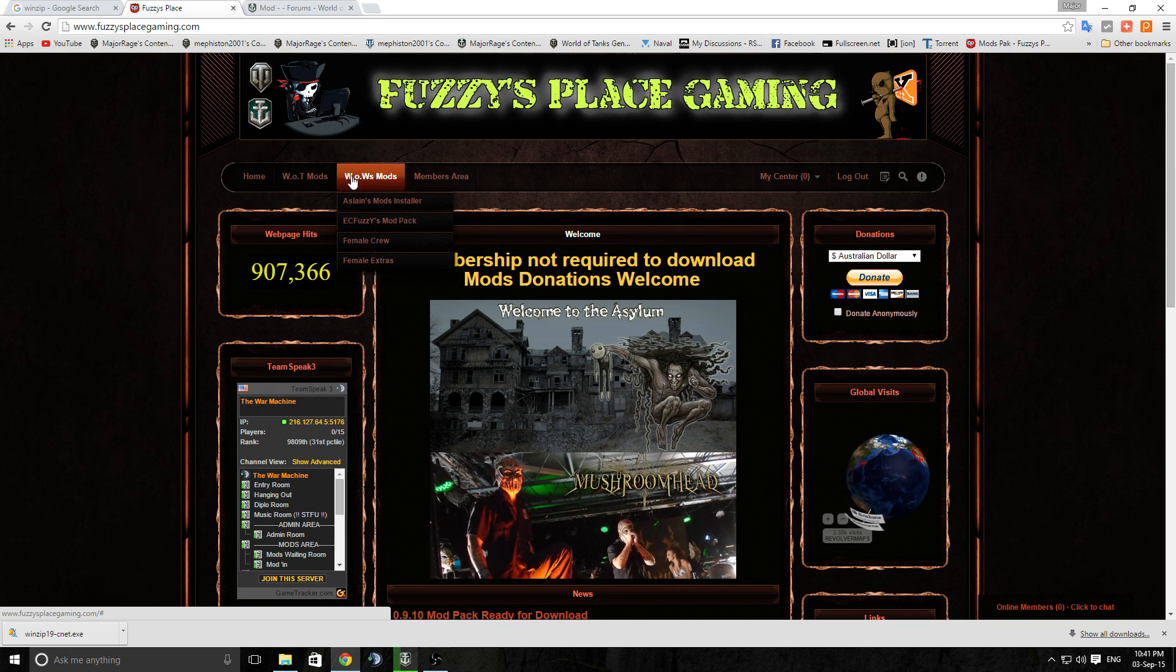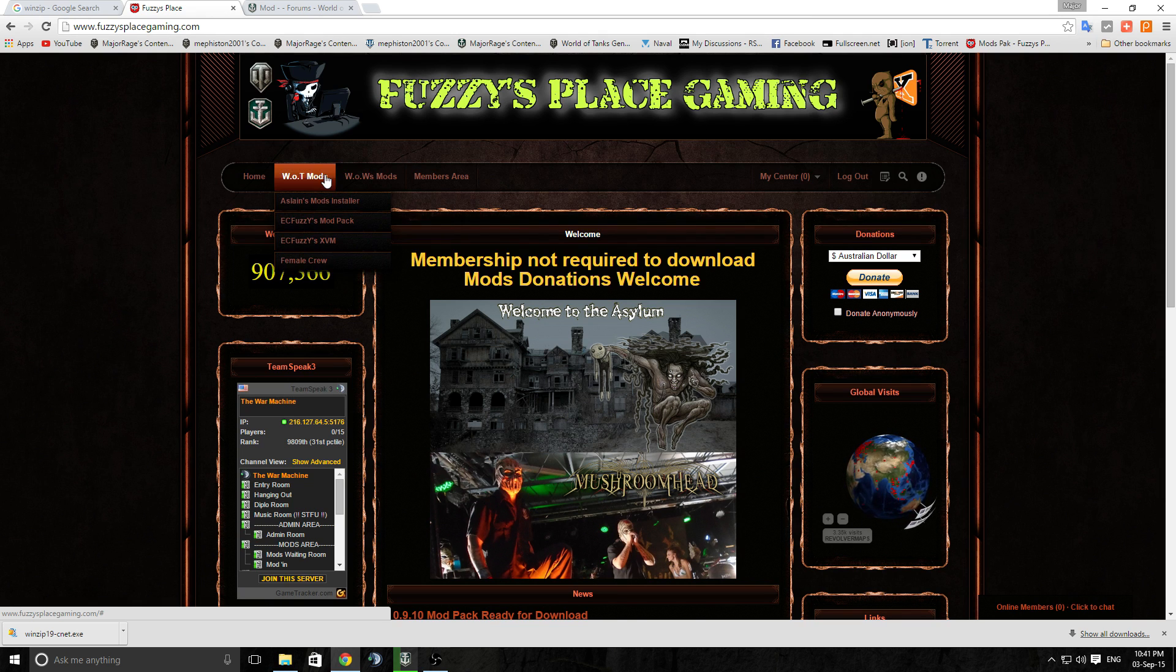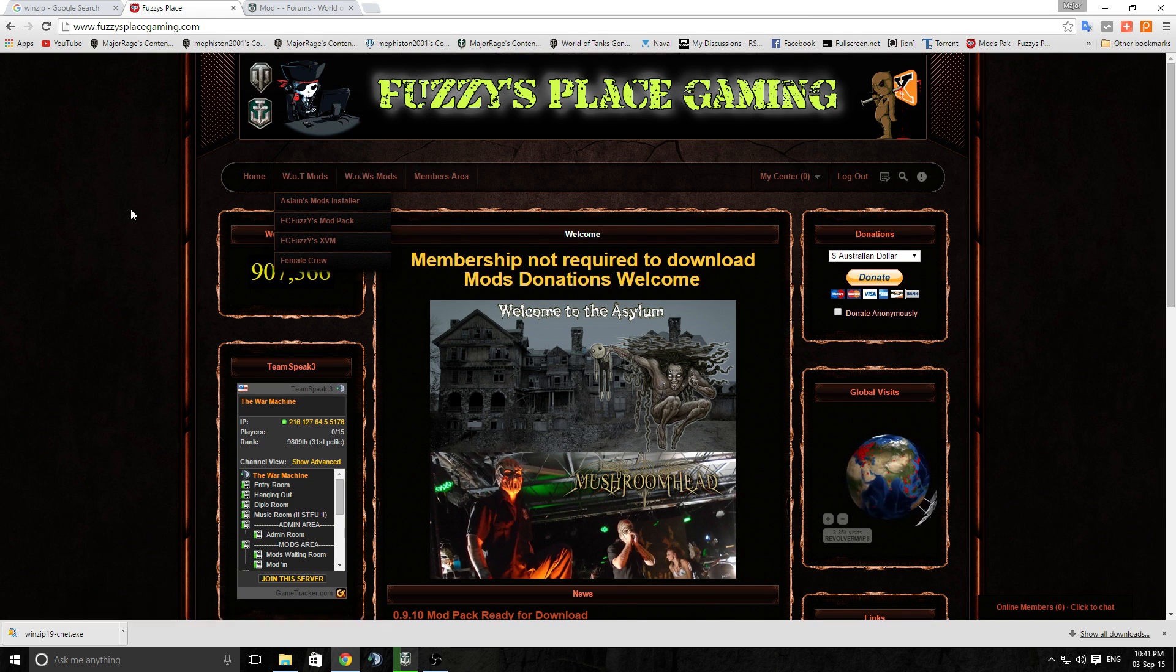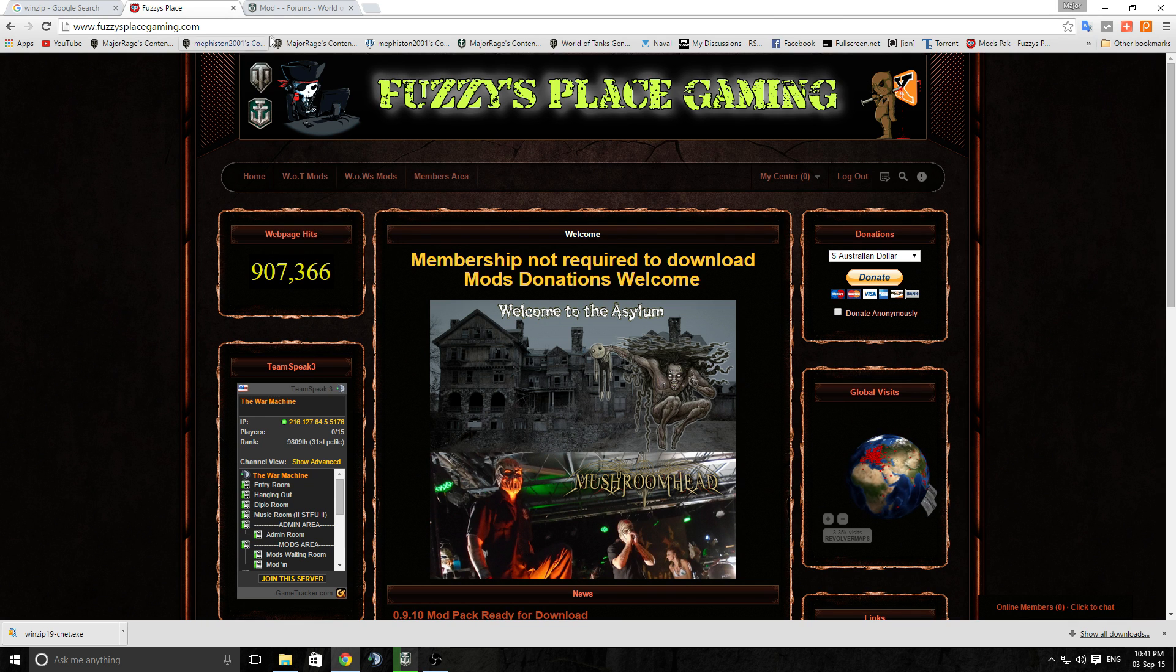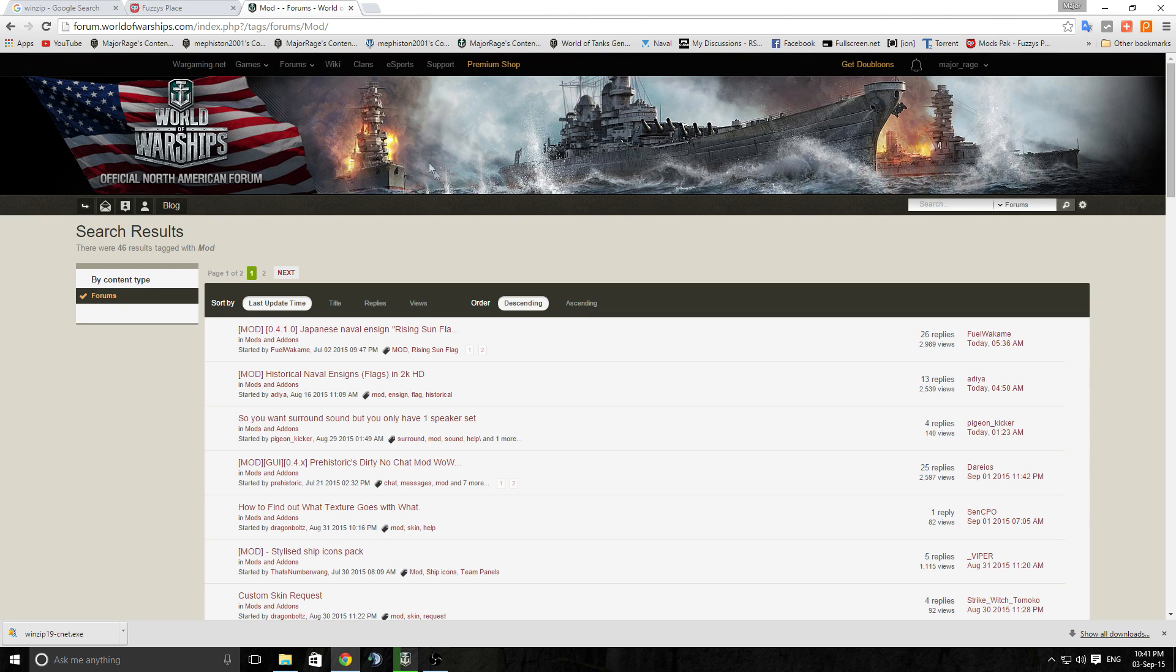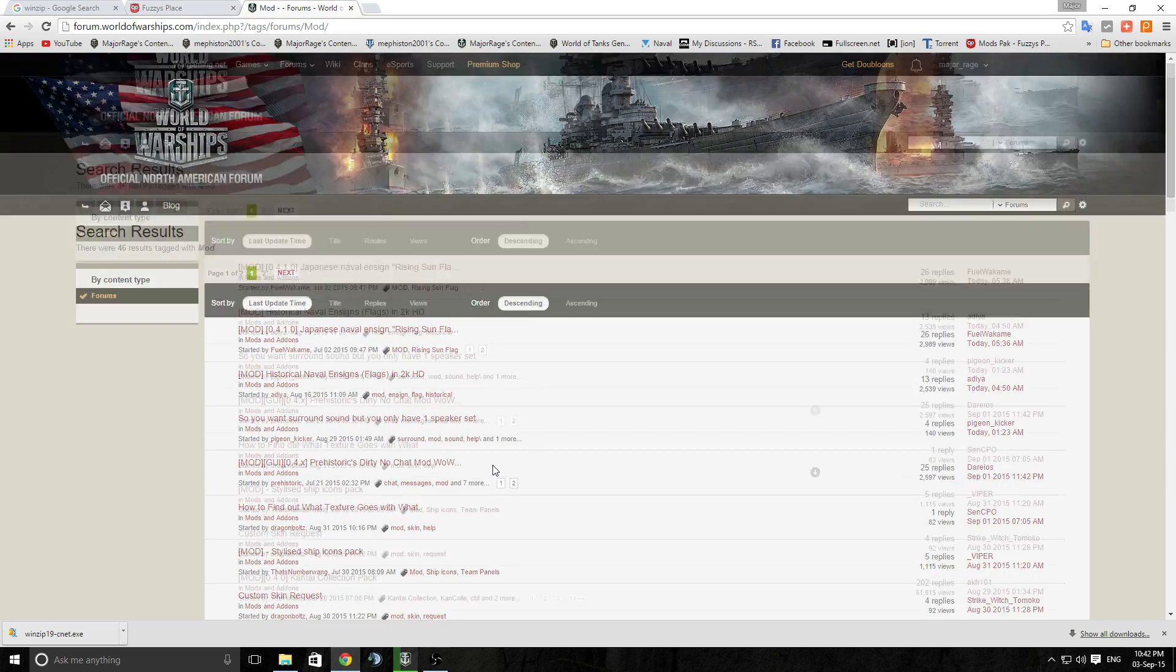You can see there he's got World of Tanks mods and World of Warships mods. Because this run-through that I'm doing here can pretty much be used for both, it's the same process for both Tanks and Warships. If you don't want to go to a specific website there is always the forums.